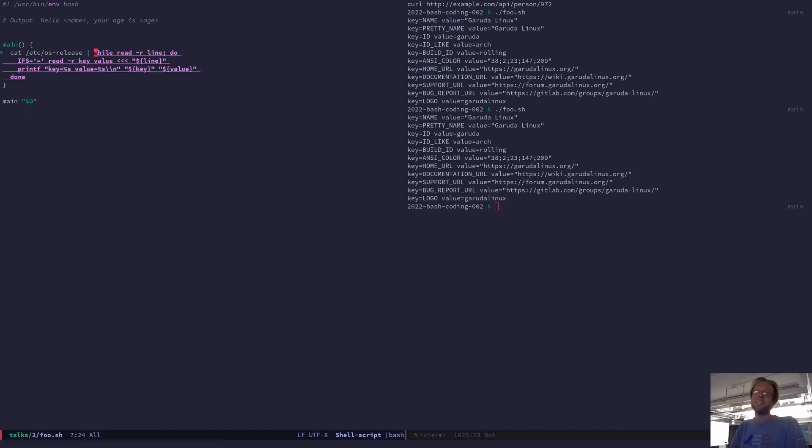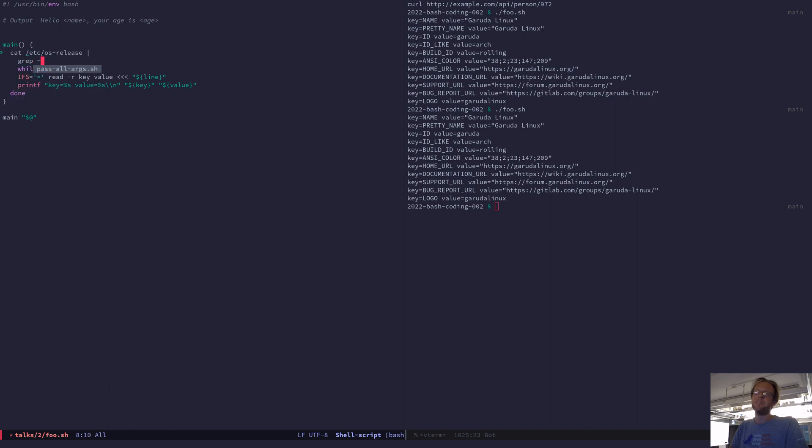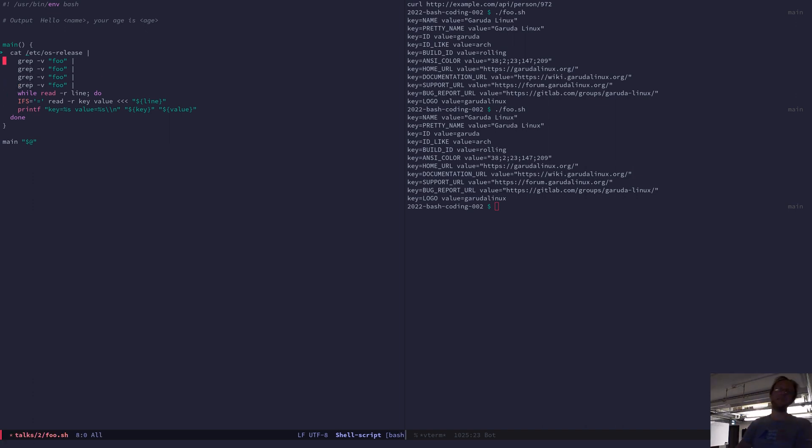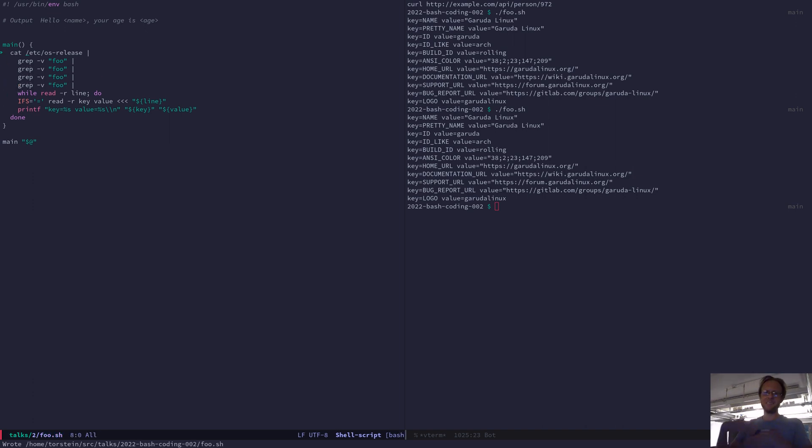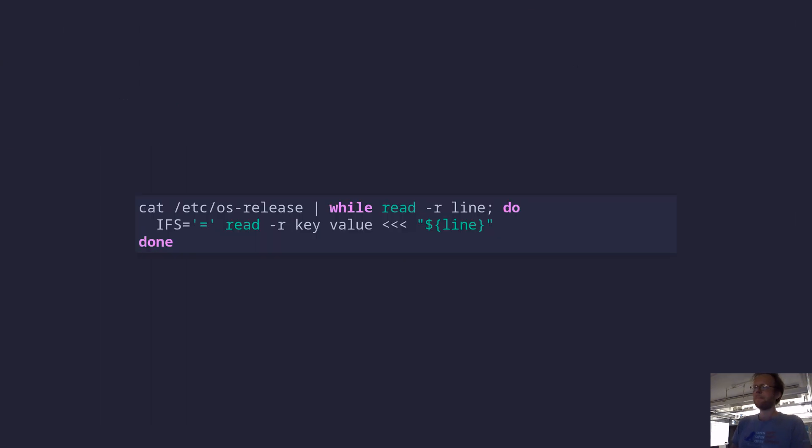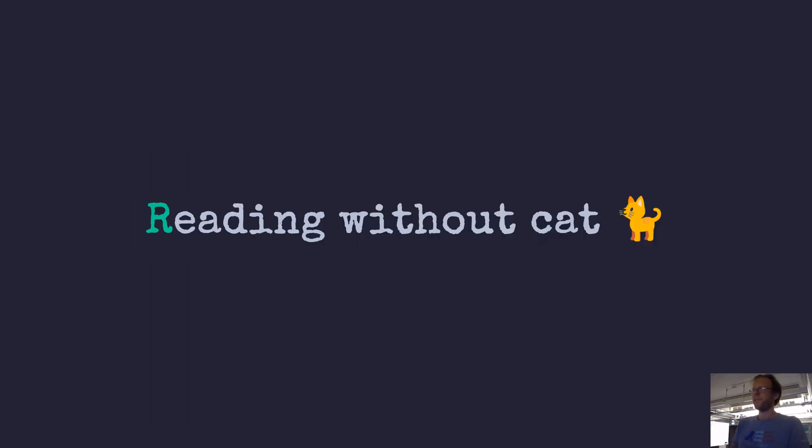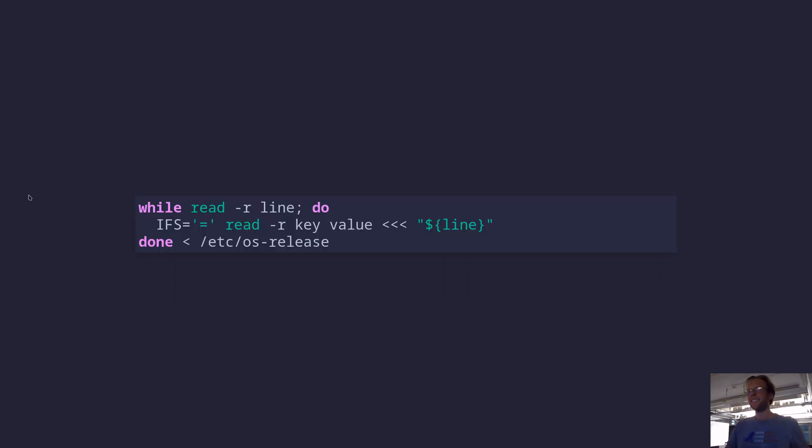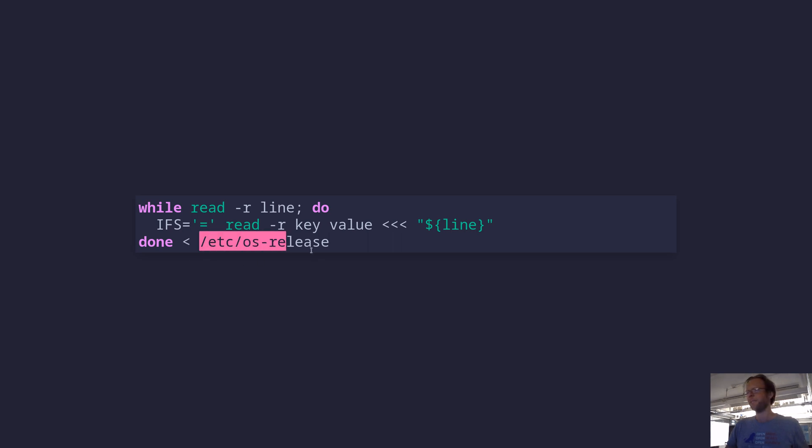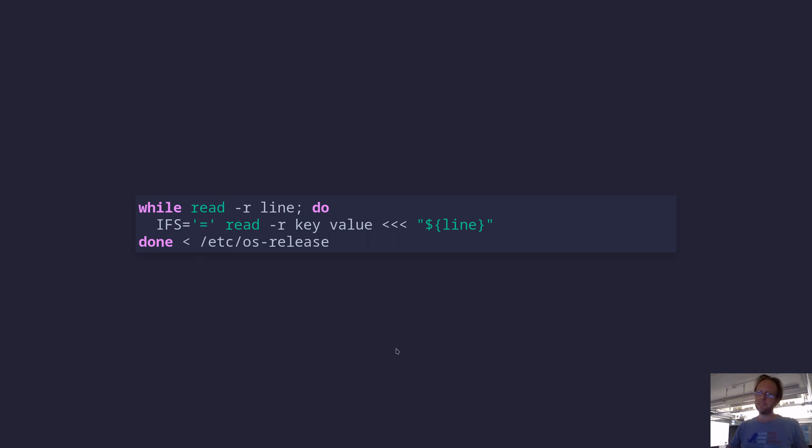And for readability, I like this one better. And it also makes it easier to plug in more operations and clearly see what's going on. So that was reading without the cat. So you have this redirect character where you can read from a file like that into the while loop. Then that loops until the end of the file.